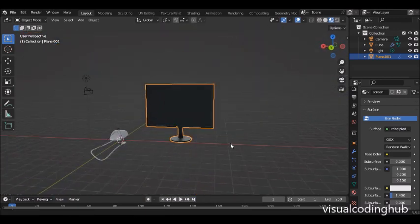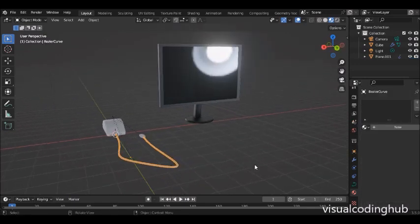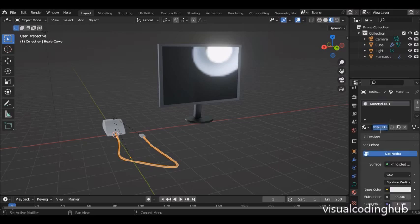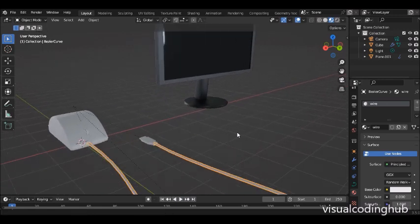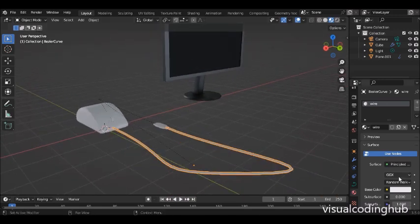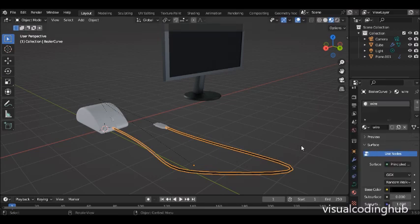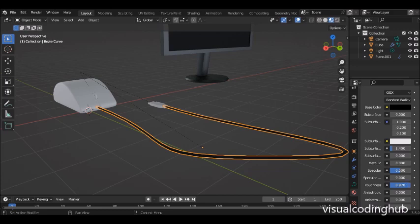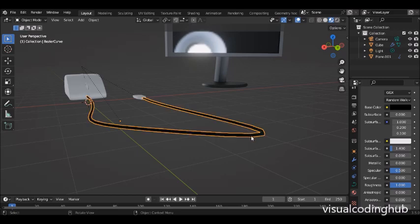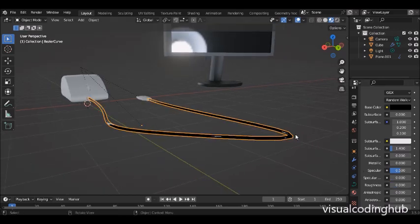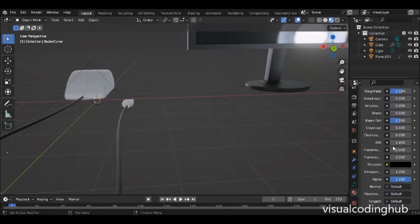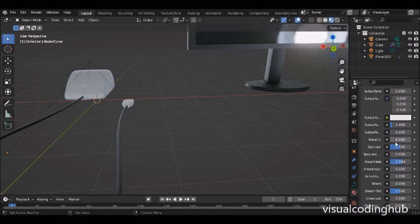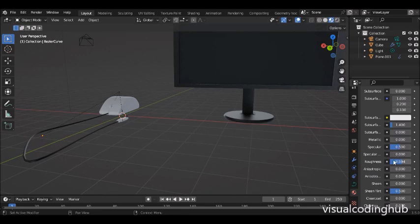Now let's go to the mouse and add some things. I'll click on the mouse, add a new material, and call it 'wire.' Remember, we haven't joined these objects — we just parented them in the previous video. I'll take the color down to black. For roughness: a value of one means not shiny at all, and zero means very shiny. We don't need it to be shiny, so I'll bring it up a bit.